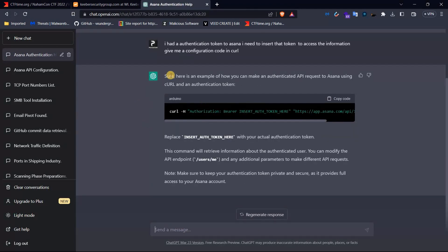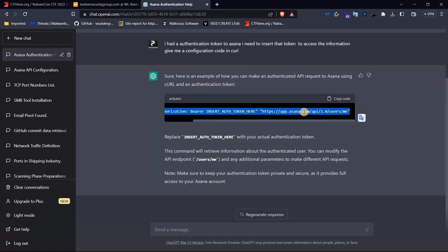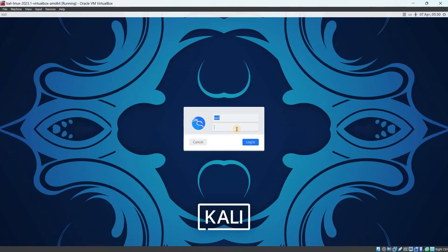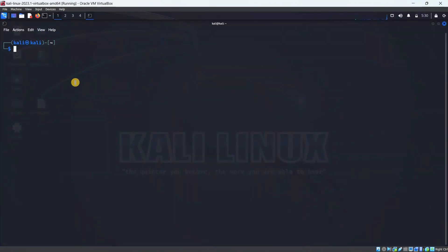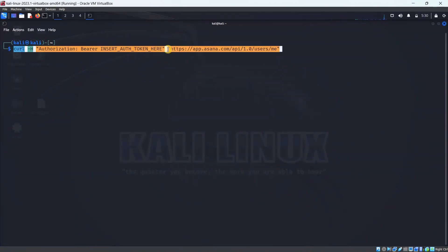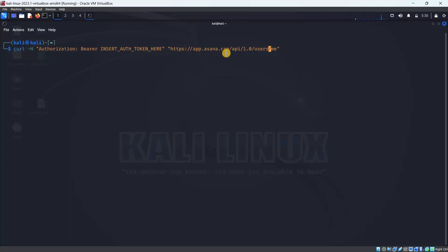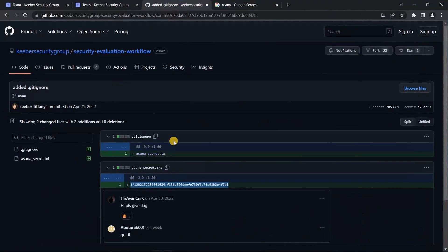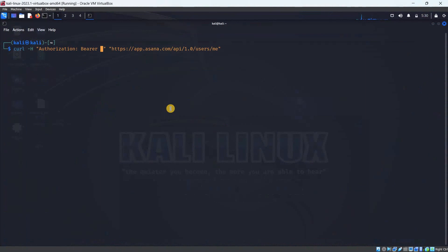We have to use this in detail — copy and paste the command into the terminal in Kali Linux. We paste the Asana API authentication command into the Kali Linux terminal.